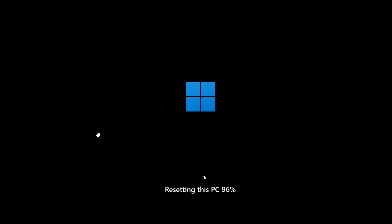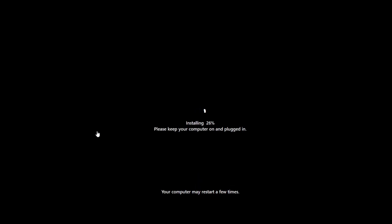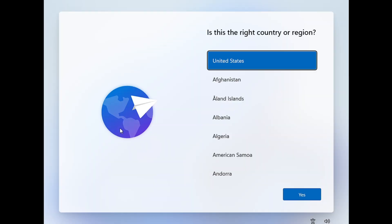Depending on the option selected, it will reinstall Windows and then you'll be instructed to choose your country, region, and language. While proceeding, you'll reach the Microsoft account information page where it will ask you to log in with a Microsoft account.